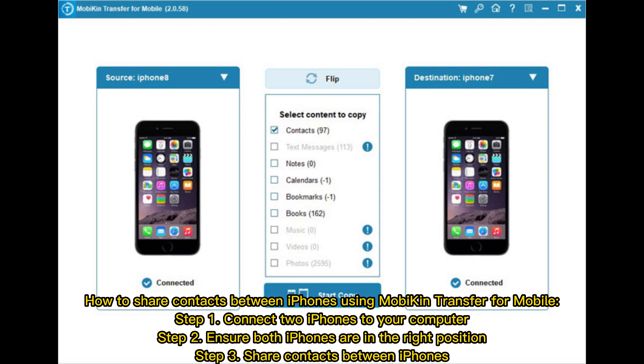How to share contacts between iPhones using Mobikin Transfer for Mobile. Step 1: Connect two iPhones to your computer. Step 2: Ensure both iPhones are in the right position. Step 3: Share contacts between iPhones.